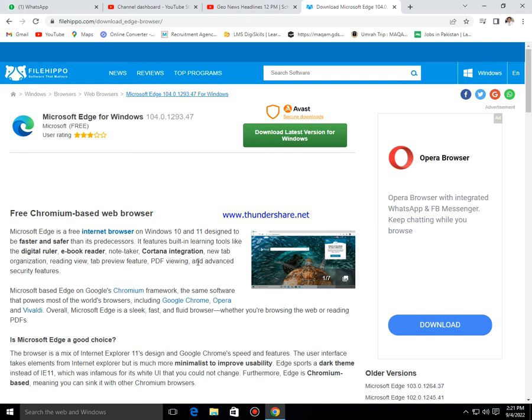Now we will wait for a while. These are the descriptions about the software.